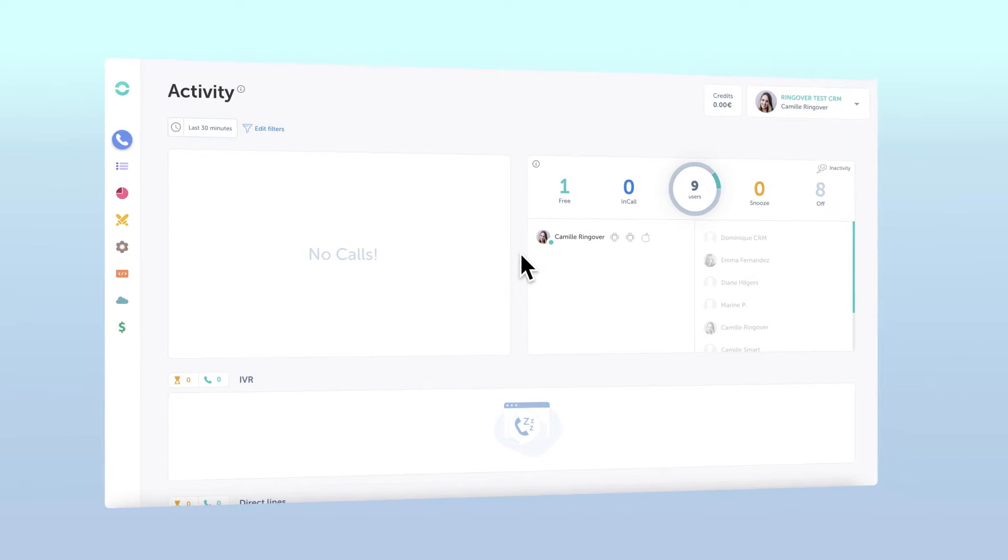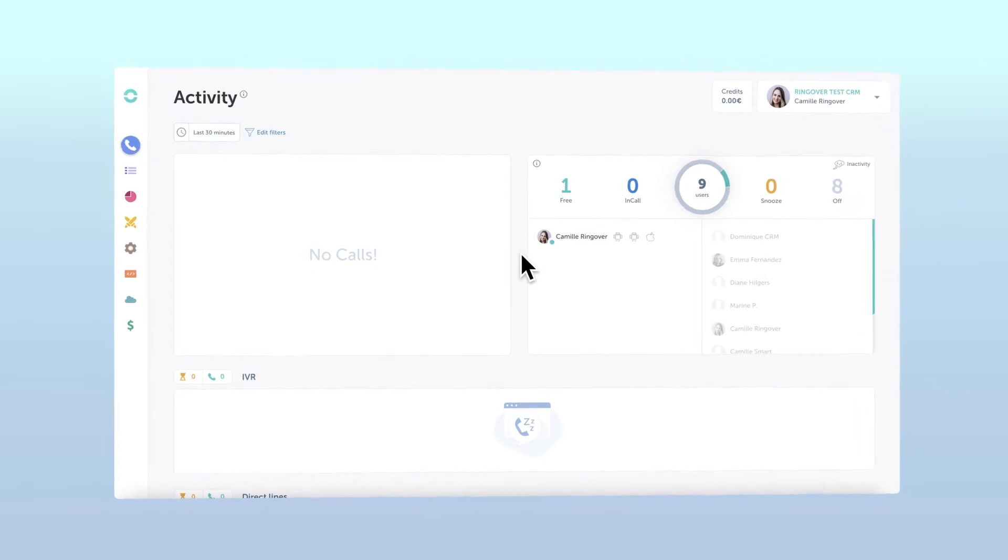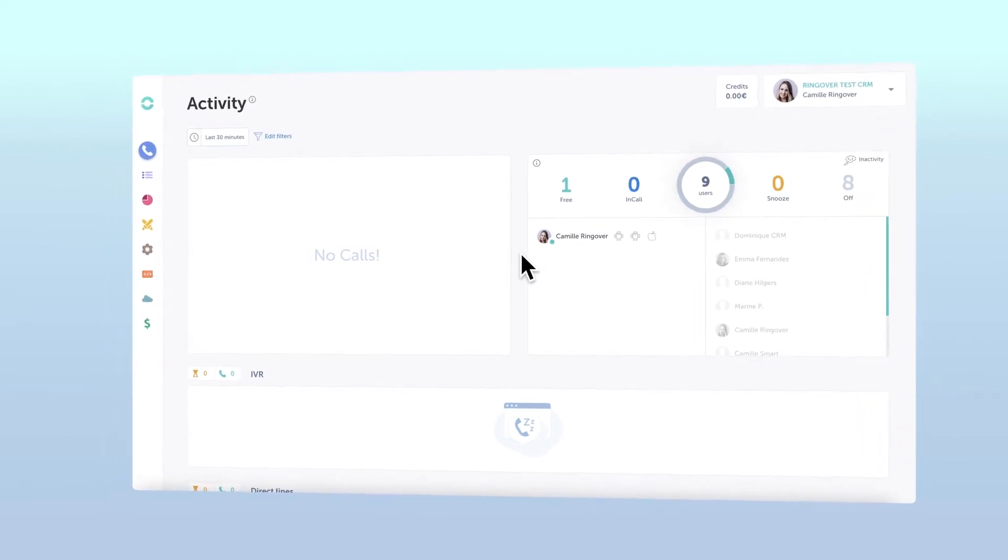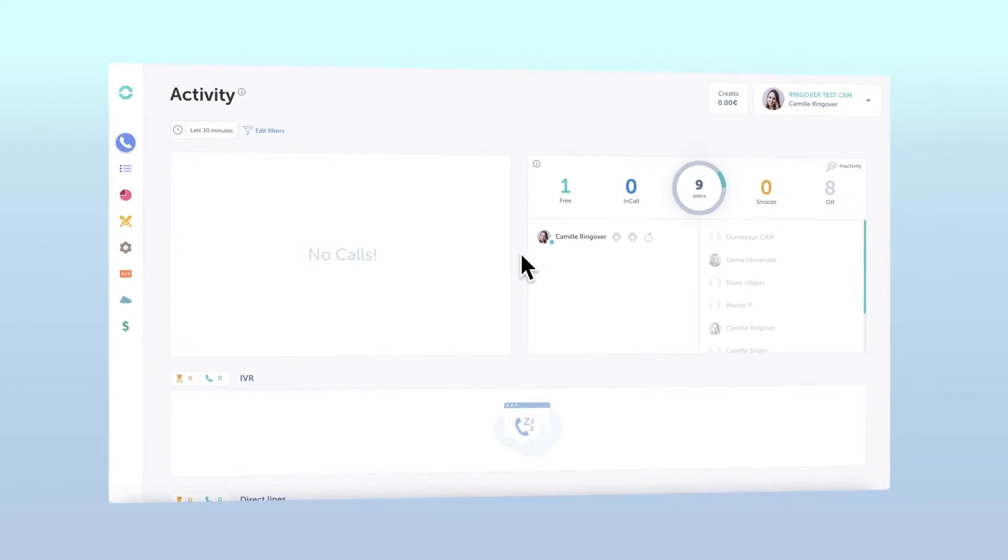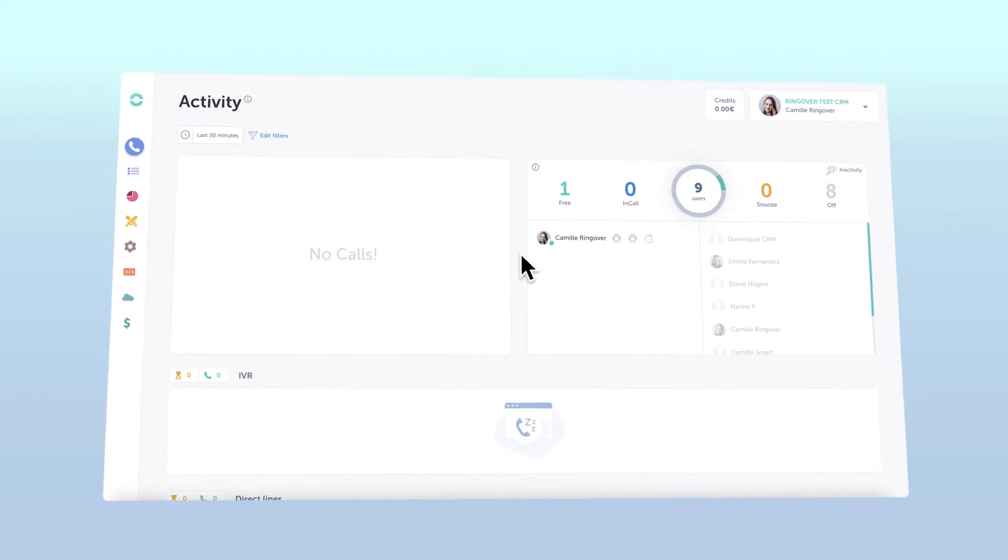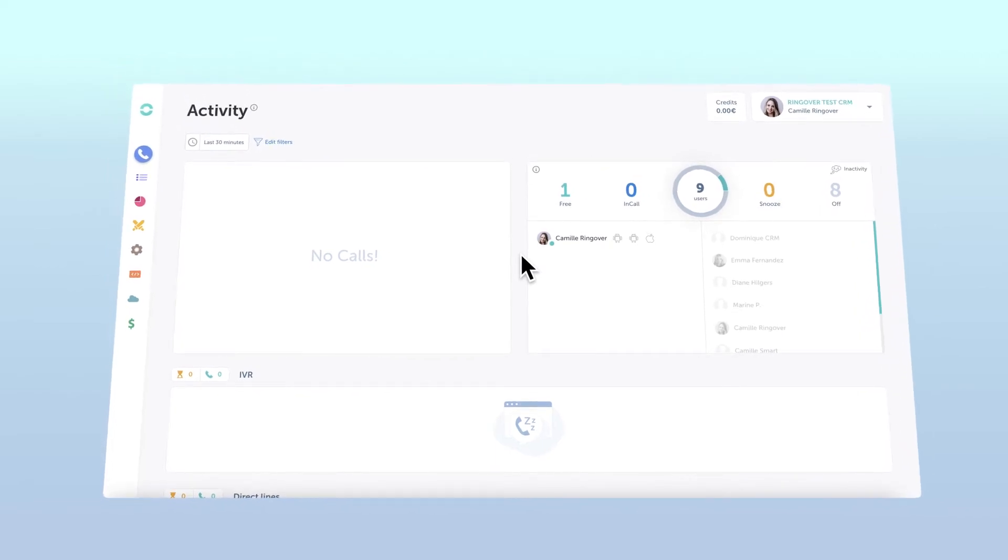But this person is not part of your Ringover team and does not have a smart or power license. Well, external users are the answer.